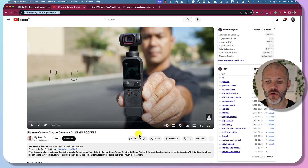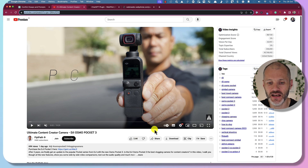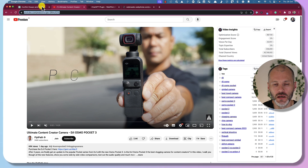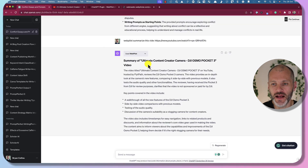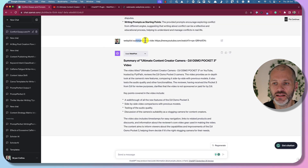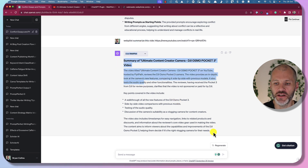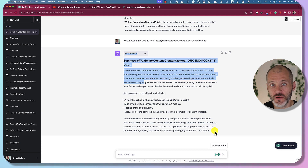I also found this plugin useful for analyzing YouTube videos, like a review of the DJI Osmo Pocket 3. I took the URL and used the prompt 'WebPilot, summarize this video,' and ChatGPT produced a helpful summary of the video's contents. You can also use it for a transcript.